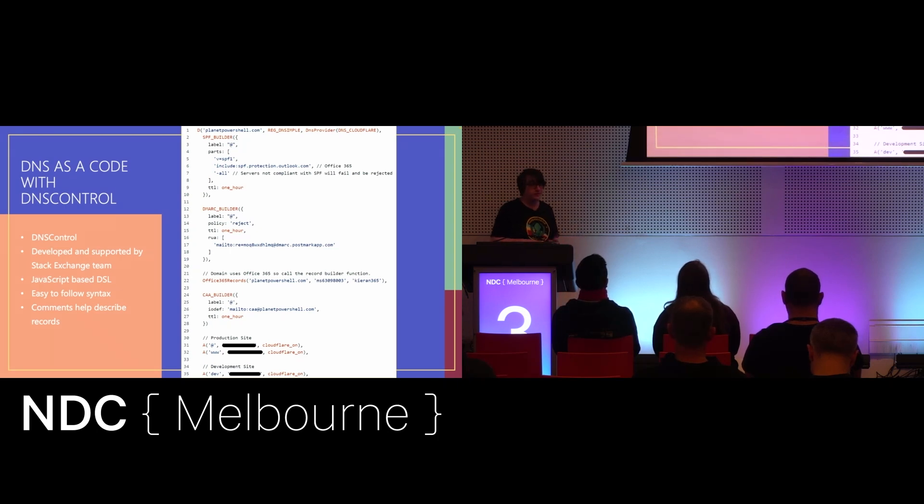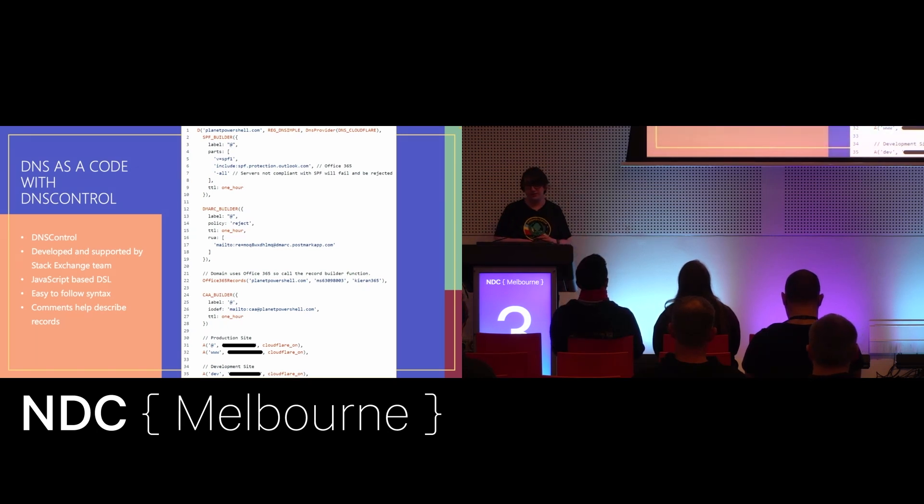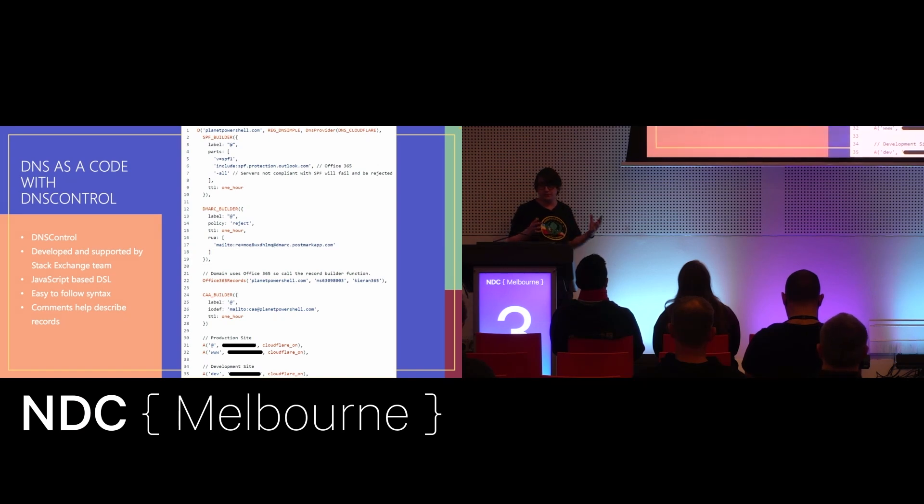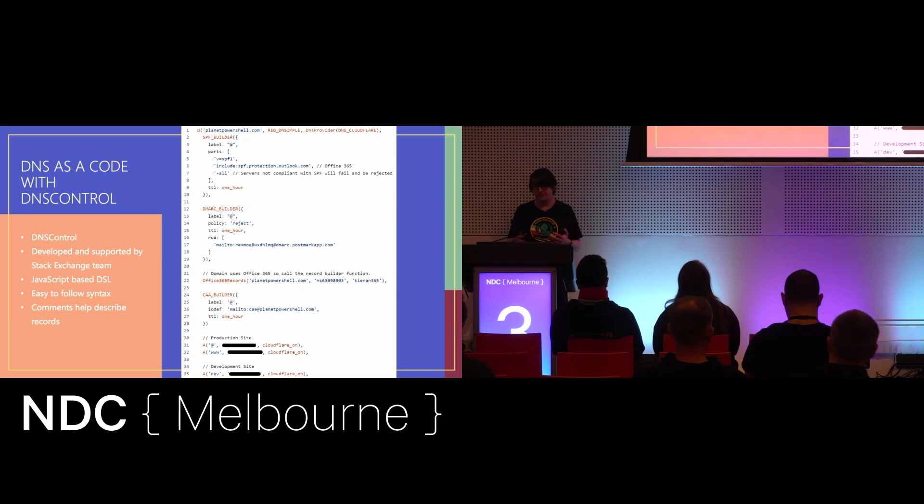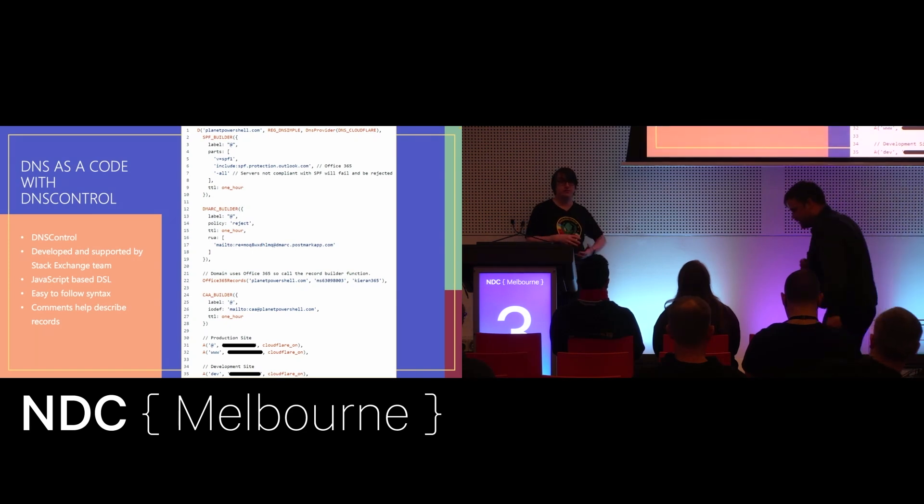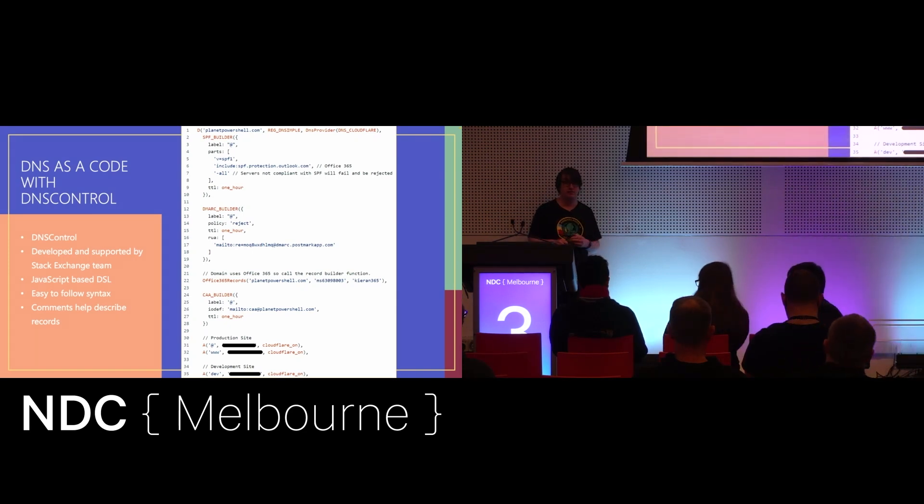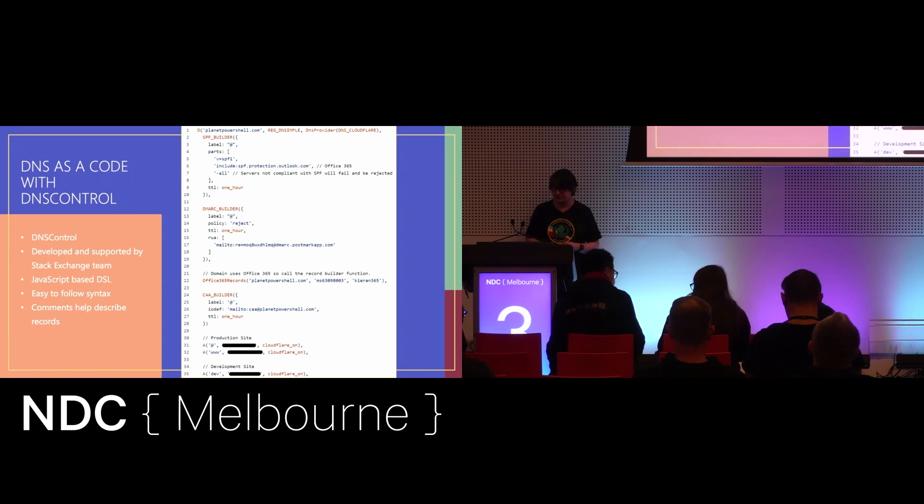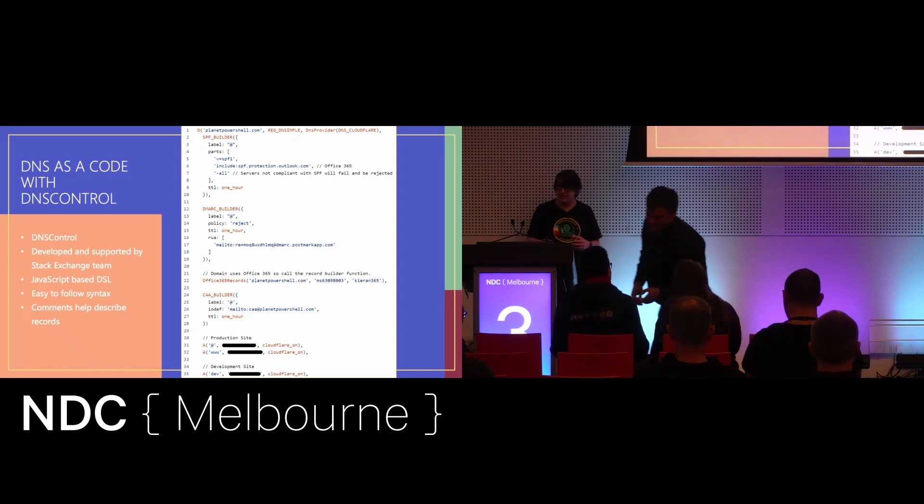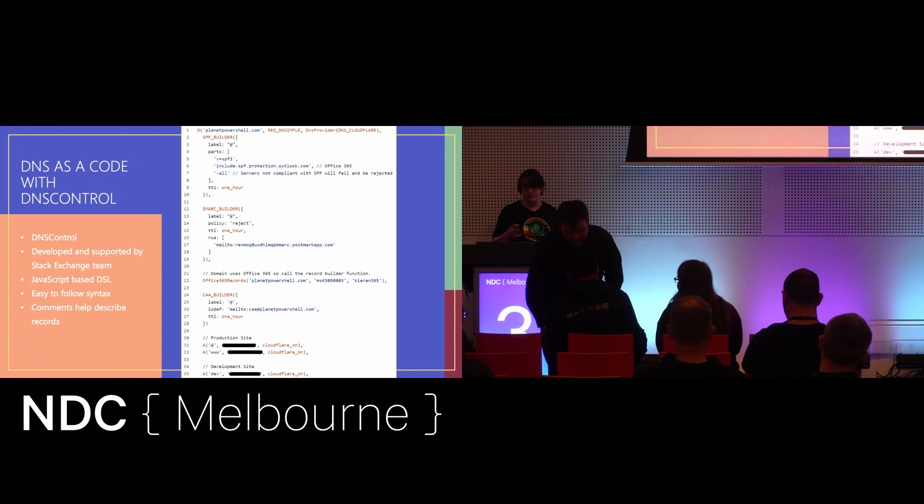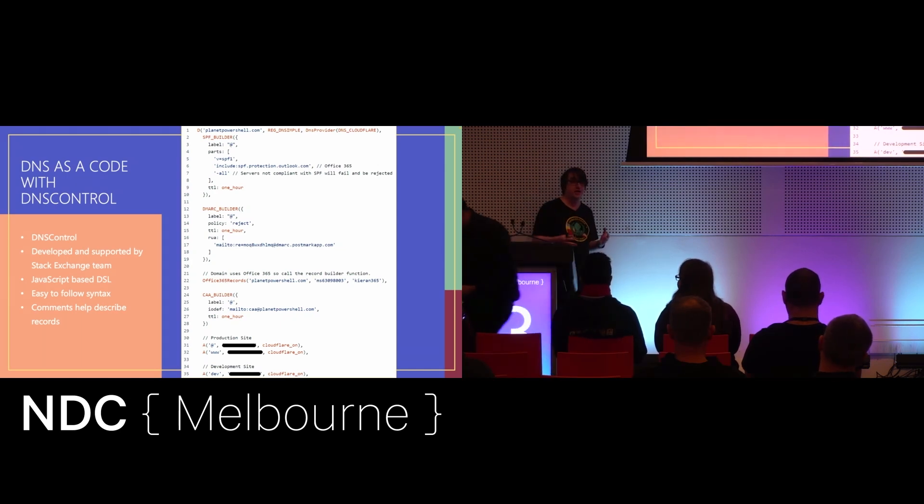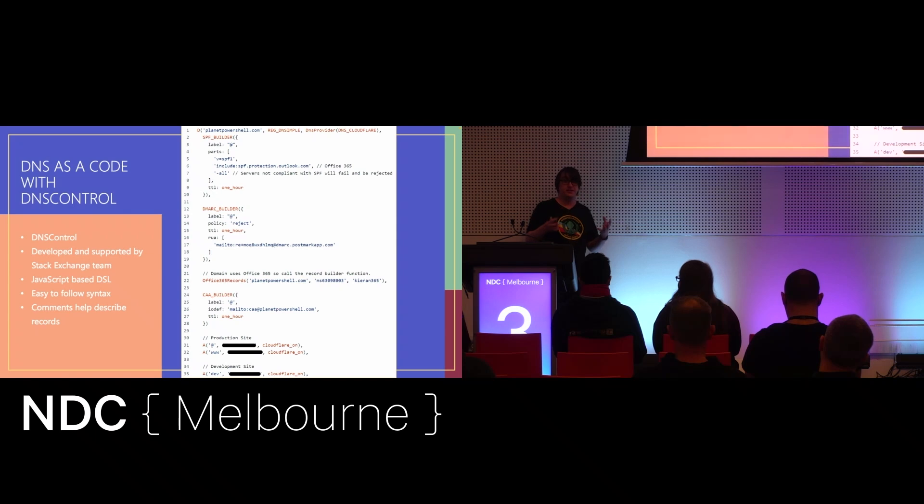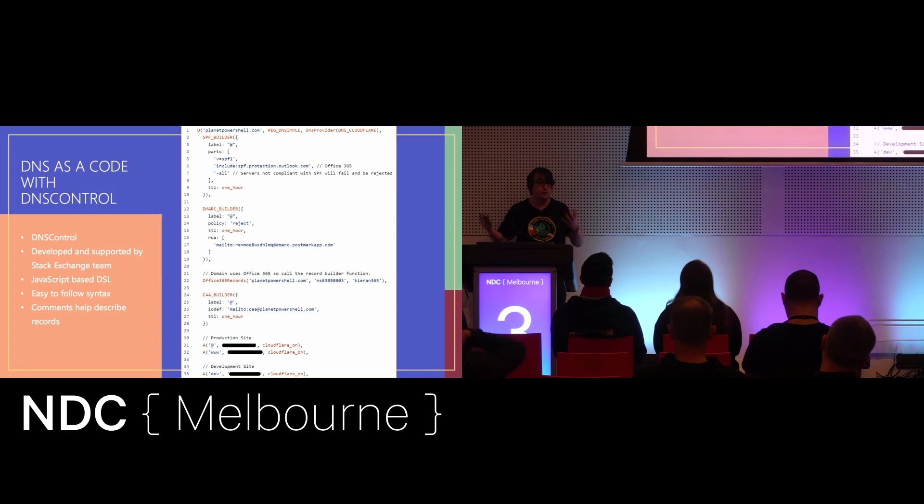The Stack Exchange team, over the years, they manage quite a large DNS infrastructure, and they developed DNS Control. That's based upon their experience with DNS and their experience going through multiple DNS provider outages. Along with the community, they built DNS Control, and it uses an infrastructure as code approach. It uses JavaScript as a DSL that you can use to describe your domain name and the zone and all the records within it.